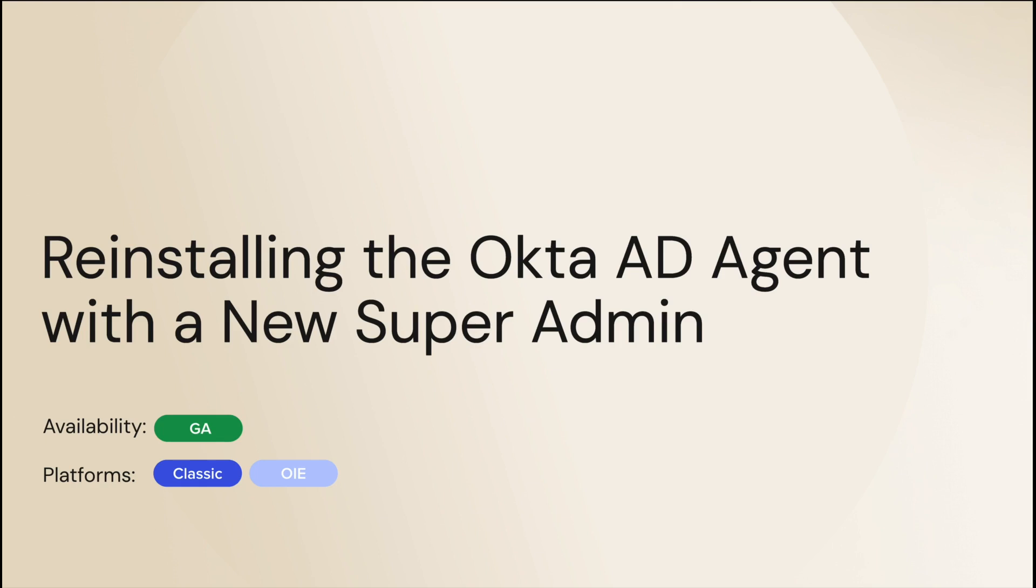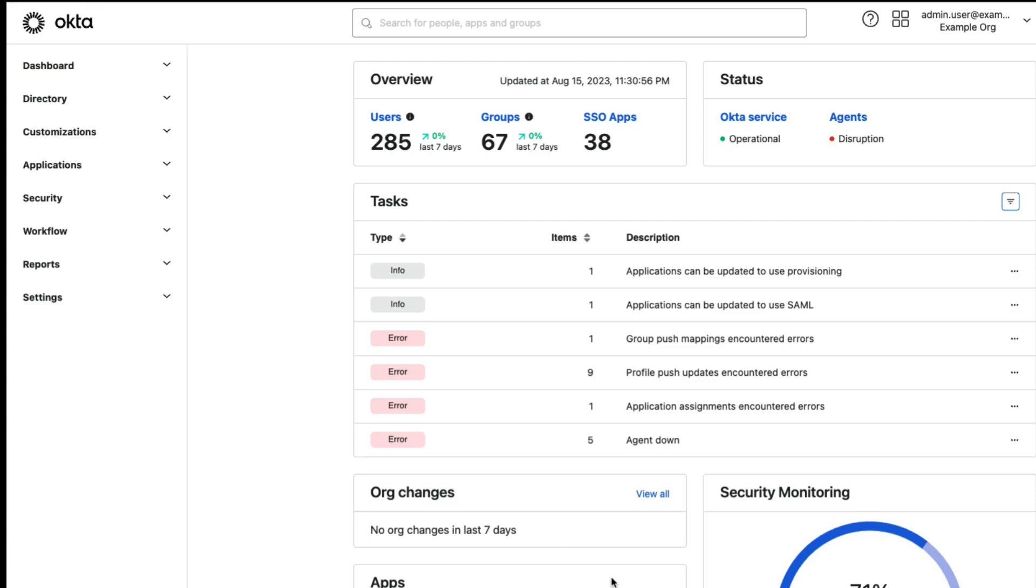To do this, we will perform a reinstallation that will preserve your existing settings and will only issue a new API token for the agent to use the new SuperAdmin account you specify. Let's get started.